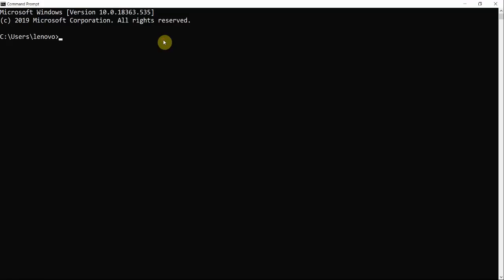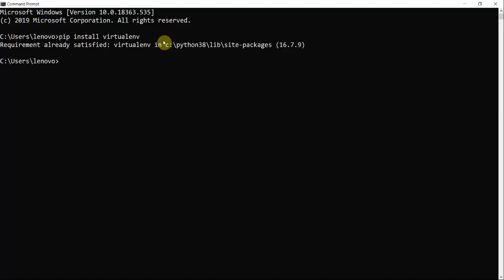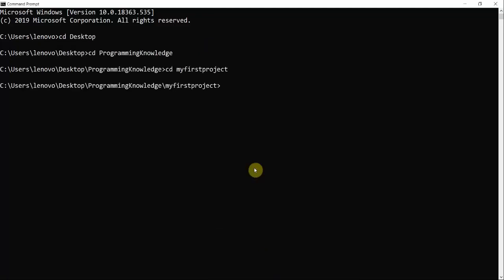Open your command line and type pip install virtualenv. This package is specifically needed to create a virtual environment. It says 'requirement already satisfied' because I already installed it. Now I move to my project directory and create a virtual environment with the command virtualenv myenv.